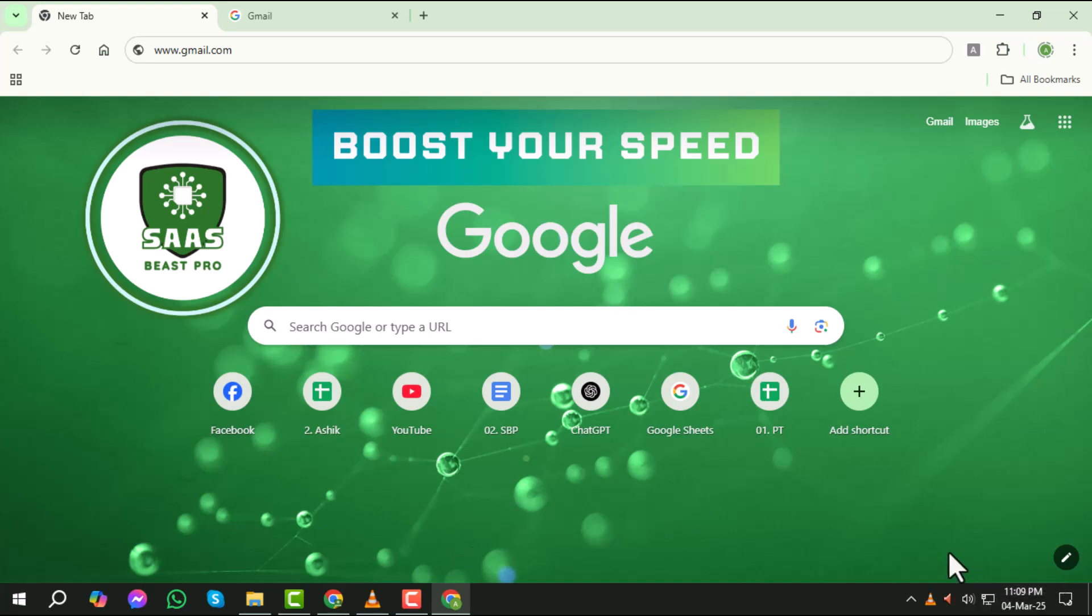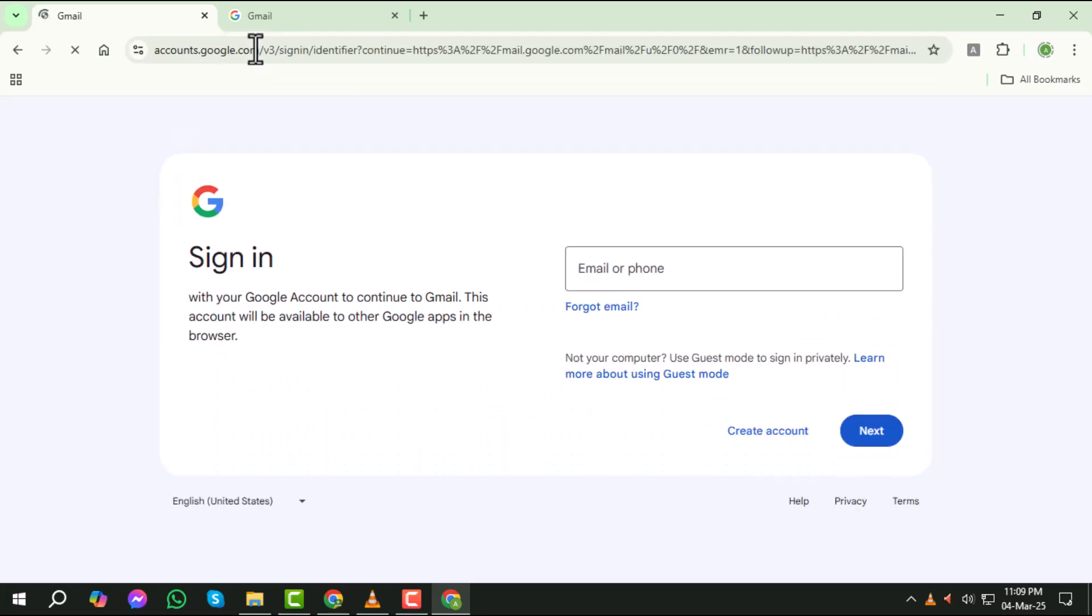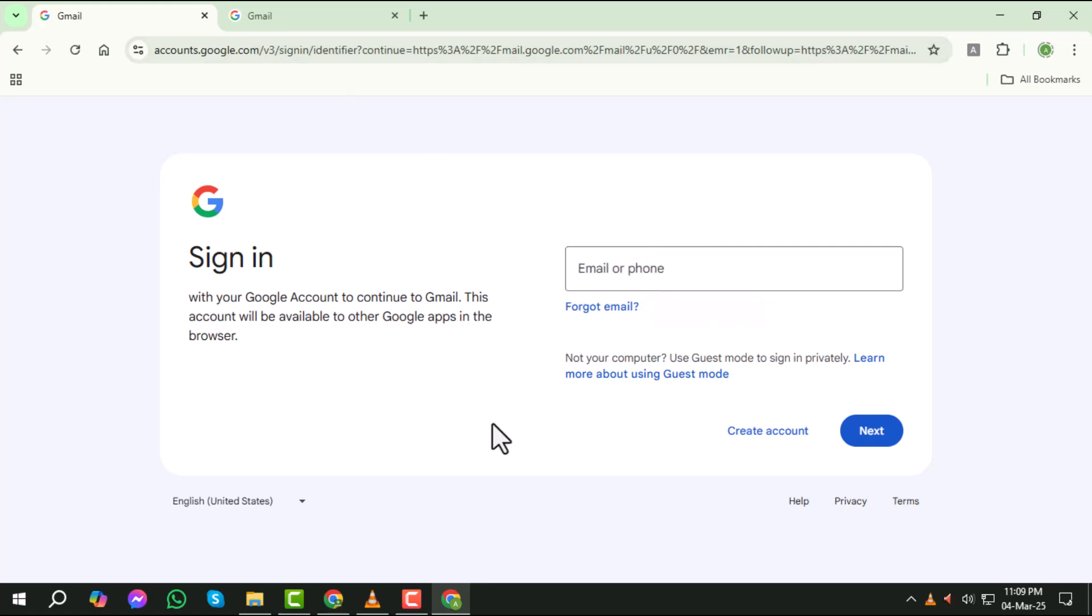Step 2. In the address bar at the top of the browser, type www.gmail.com and press Enter. This will take you directly to the Gmail login page where you can access your account.